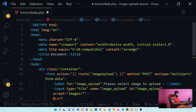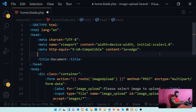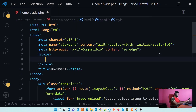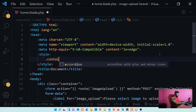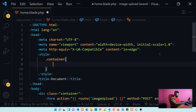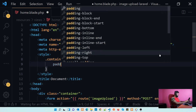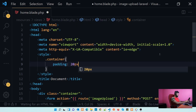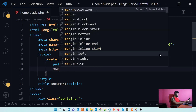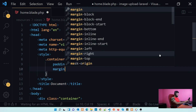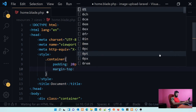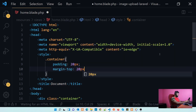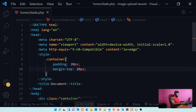I'll wrap the form in a div with class container and add a style tag. For the container class, let's set padding to 20px and margin-top to 20px. Now our view layer is created.